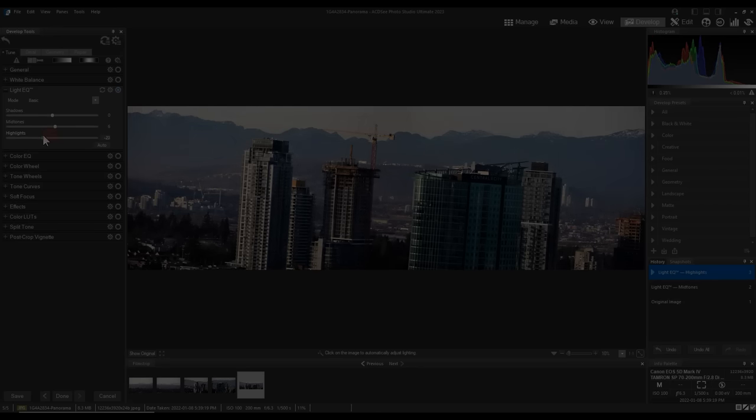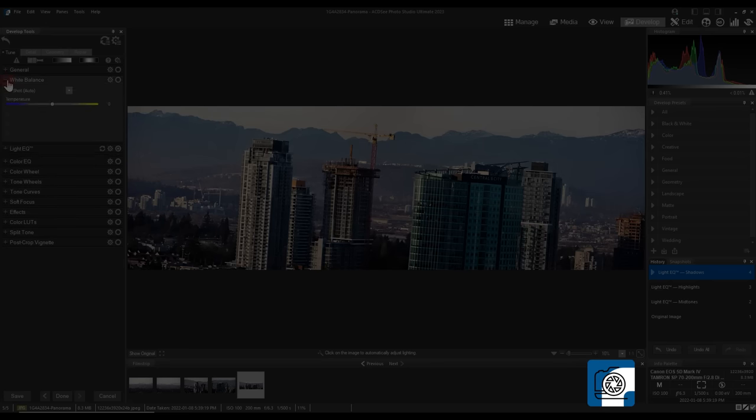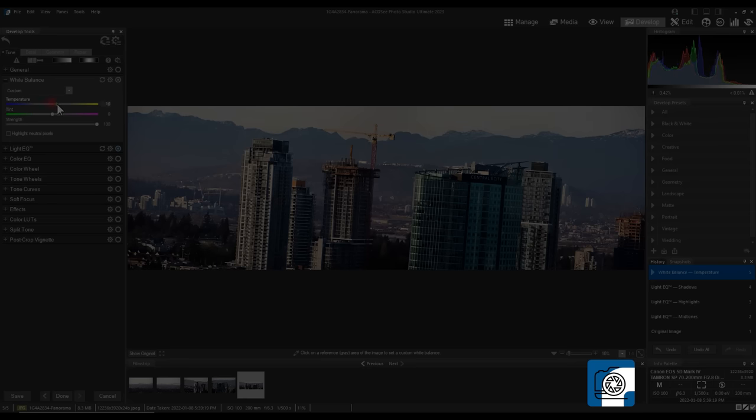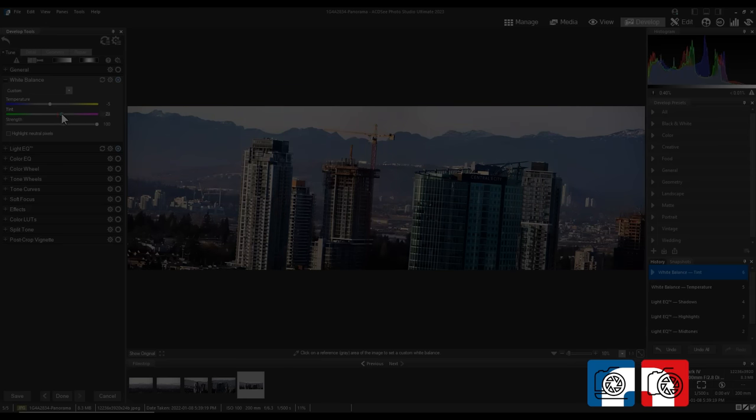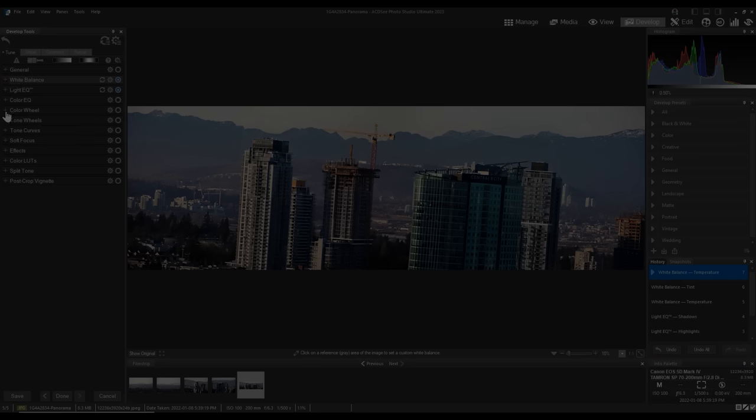I'll be showcasing these features using ACDC Ultimate. The blue icon at the bottom right will indicate that the feature is available in Ultimate. The red icon will indicate for Pro, and the yellow icon will indicate for Home.